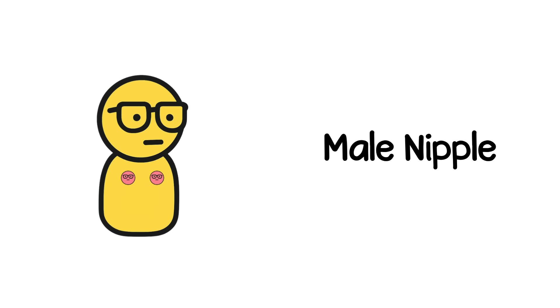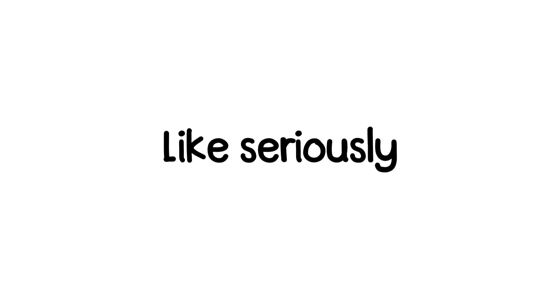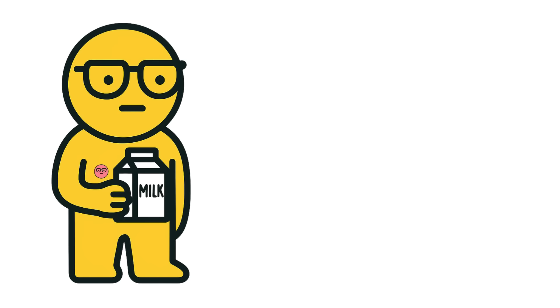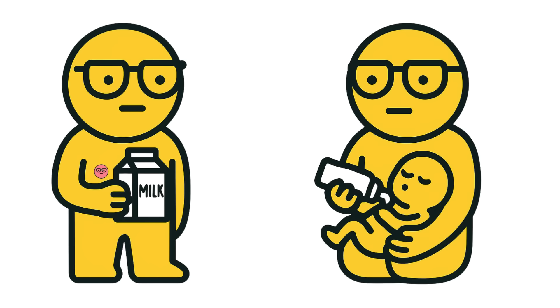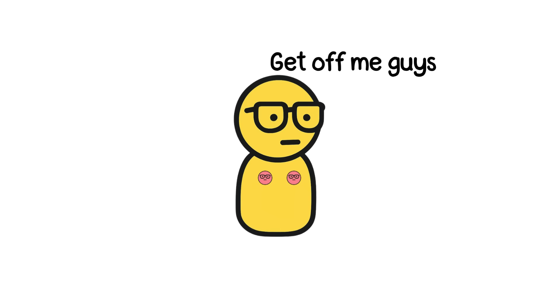Number one, male nipples. Ever wondered why men have nipples? Like, seriously. No milk, no feeding, no real use. And yet, there they are, just chilling on your chest, doing absolutely nothing.